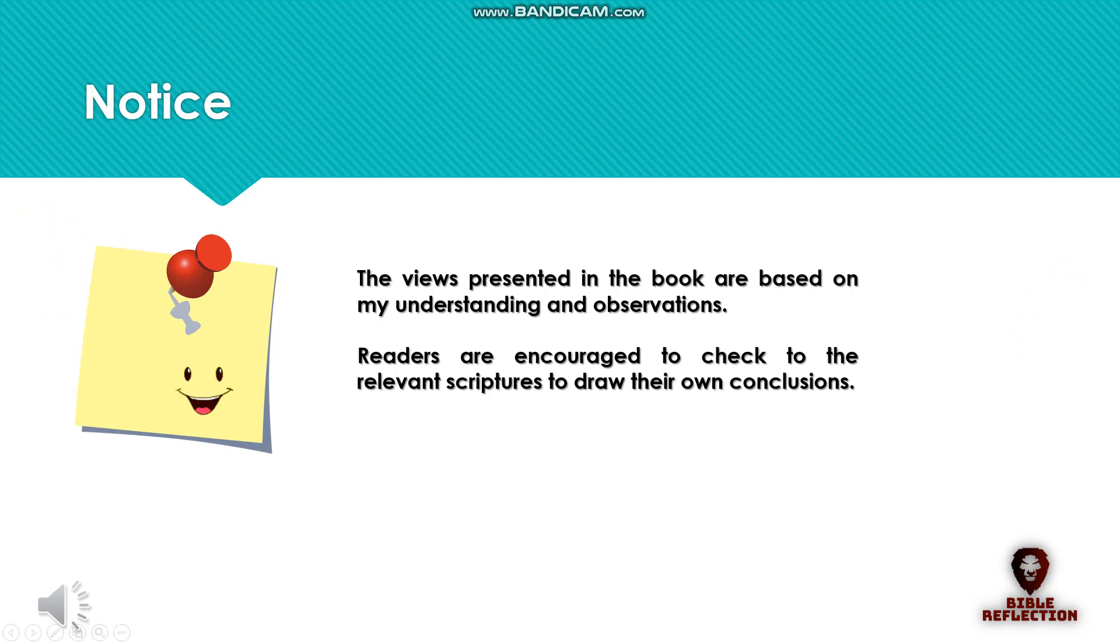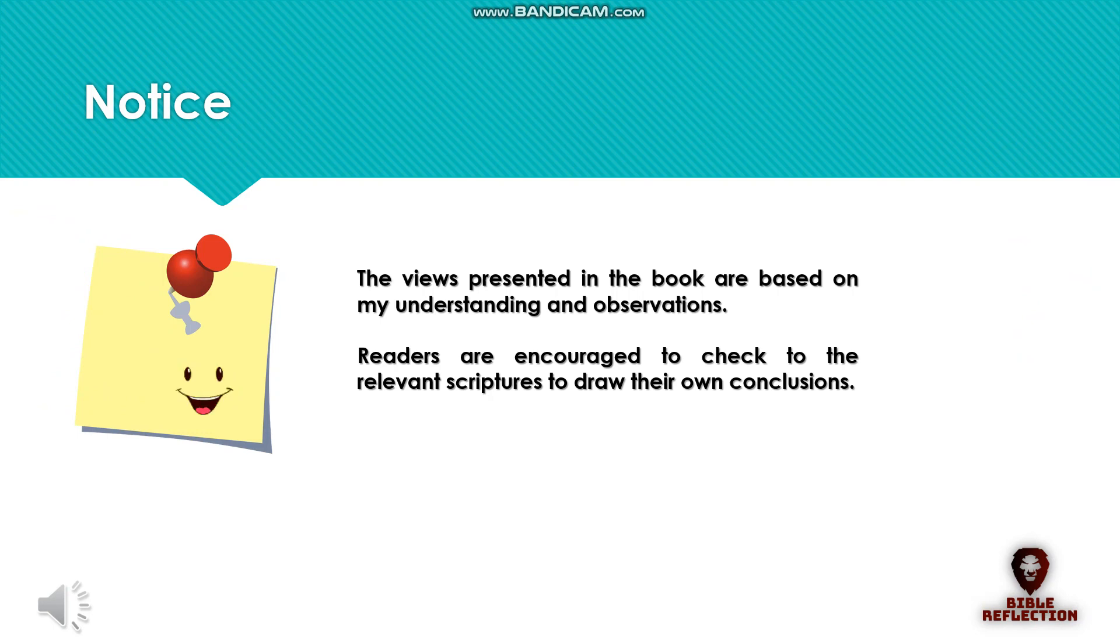The views presented in the book are based on my understanding and observations. Readers are encouraged to check the relevant scriptures to draw their own conclusions.